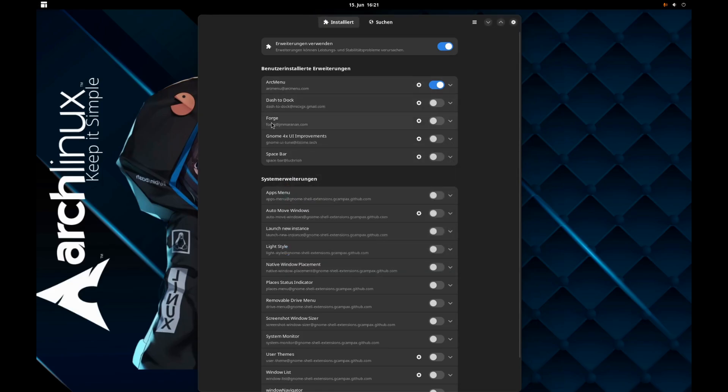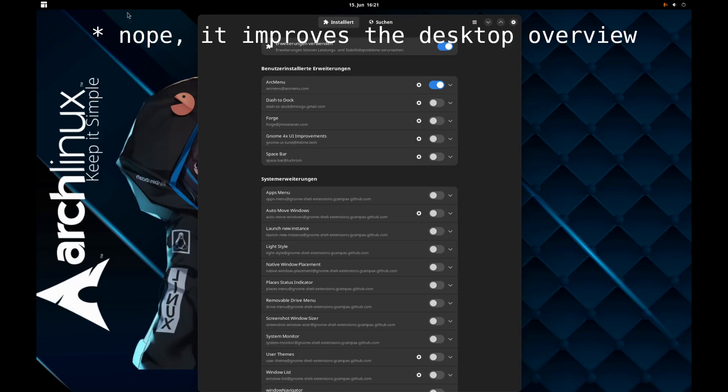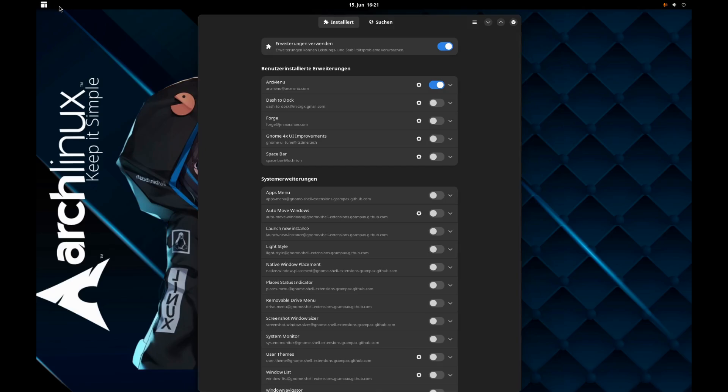Then what we're using is the extension Forge. Forge does the whole tiling. This improvements thing gives you the opportunity to change the look of the top bar, and spacebar is here so that you get the desktops shown.